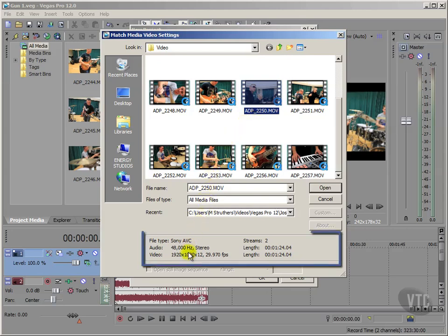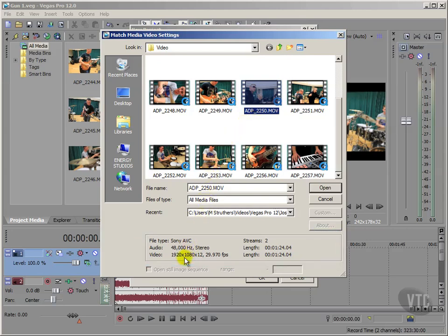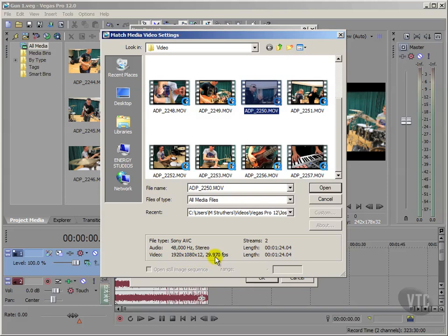Then down here in the Properties area, I can see the attributes for this particular sequence of video files. And as you can see, the attributes are 1920 by 1080 for our dimensions, and it's running at a frame rate of 29.97, i.e. NTSC. And it's these attributes that I want to use to set up a new project.